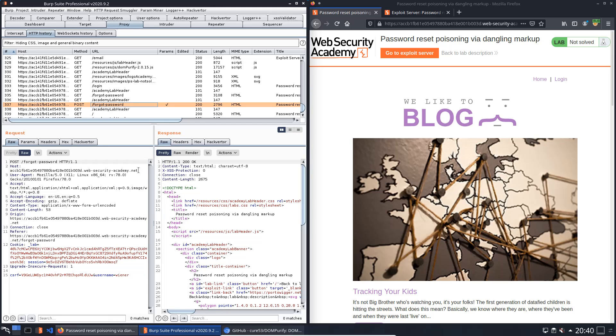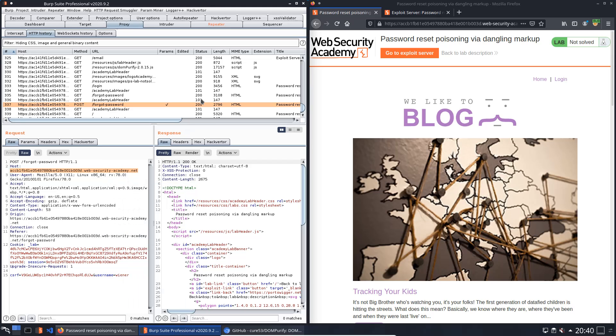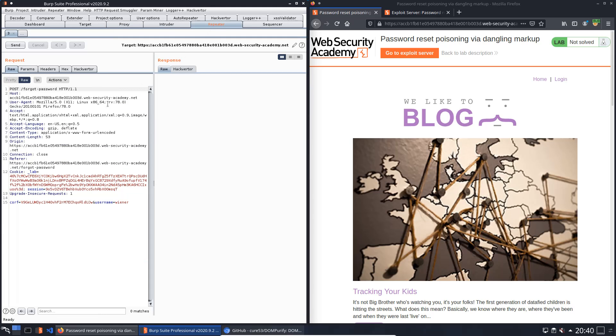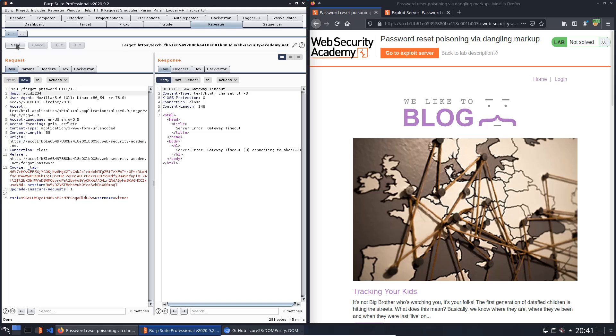We will send it to repeater first. Here we replace it with xabcd1234. Send the request. You see we received an HTTP 504 gateway timeout. Now we replace with the original address.